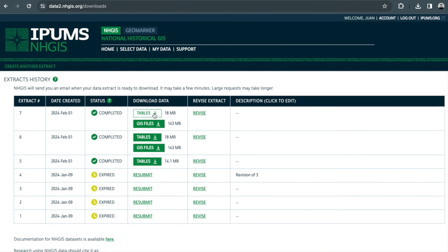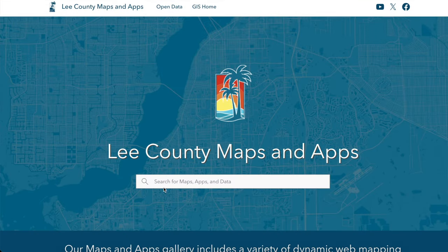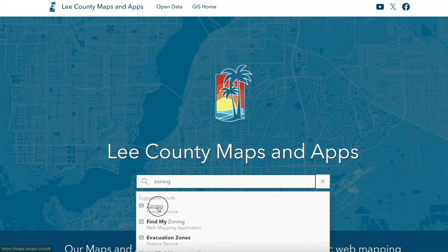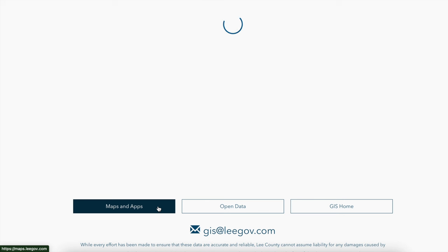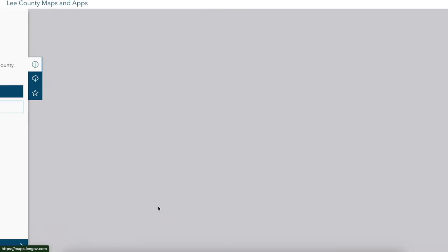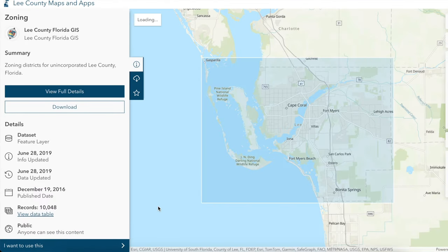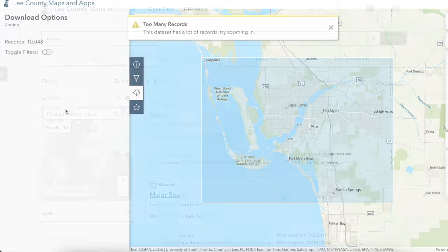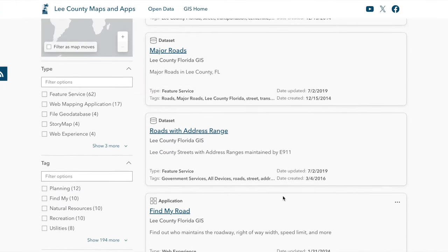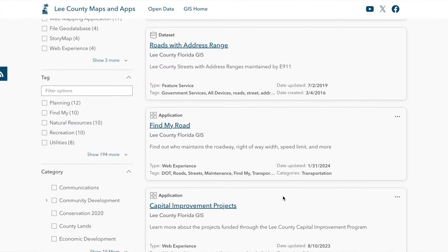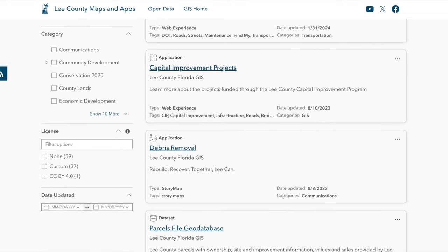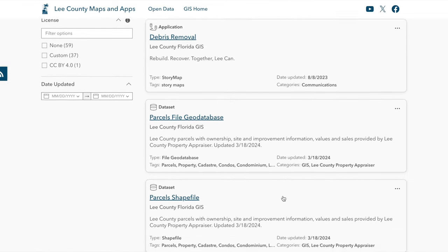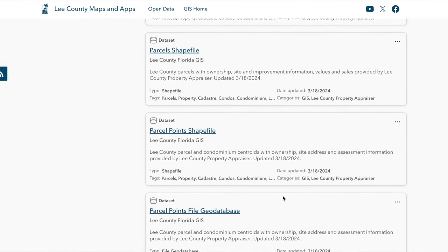Now let's focus on obtaining data from Lee County. We will access the Lee County GIS portal, an interactive mapping platform that enables users to explore various datasets. We will gather data on zoning, land use, and other relevant factors. Utilize the search functionalities to locate specific information essential for your existing conditions assessment. Files and links are included in the description as well.